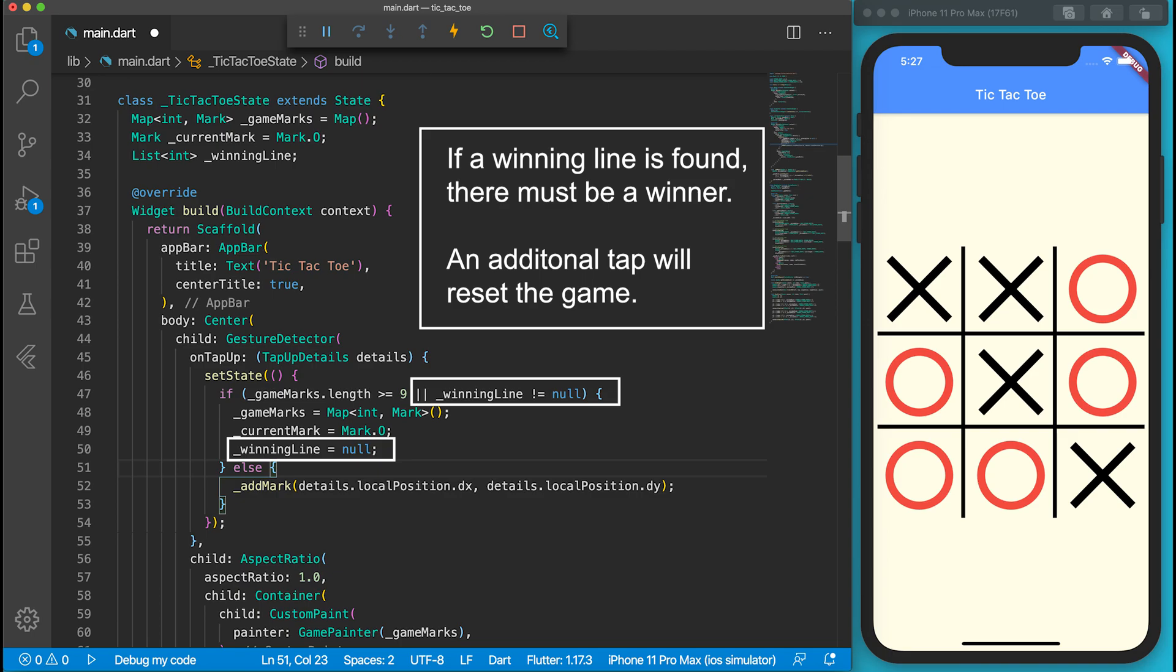While we are in the TicTacToeState, let's also modify the restart rule. If it is a tie or there is a winner, an additional tap will restart the game. We should also reset the winning line to null.